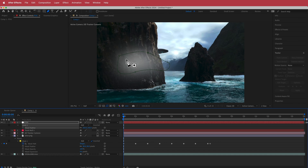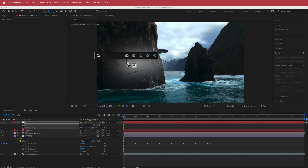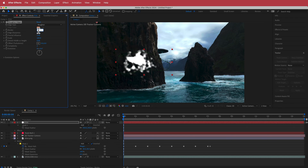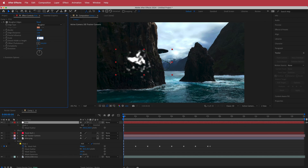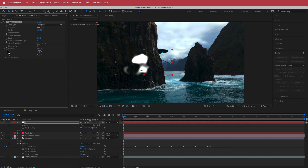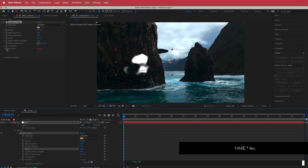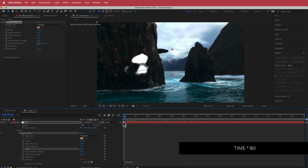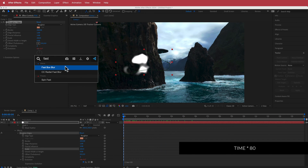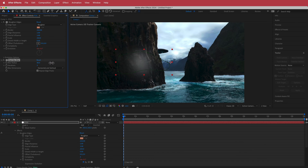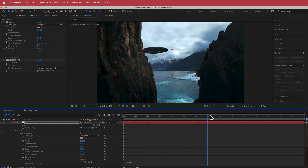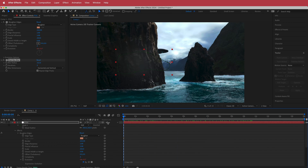Add an effect called Roughen Edges and bring the border up to about 250. Bring the scale up to about 250 as well. To animate the evolution, hold Option and click the evolution stopwatch and write 'time * 80'. It'll move, but to really look like fog, add Fast Box Blur and bump it up to about 150 — now you've got a cool misty effect.